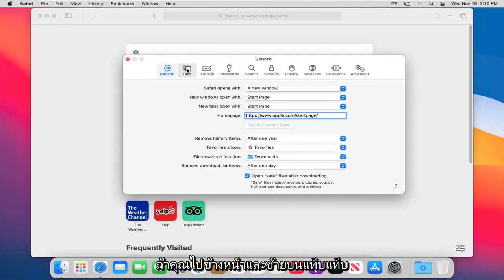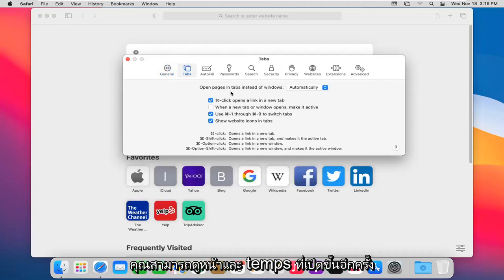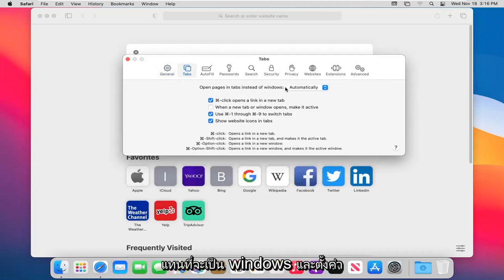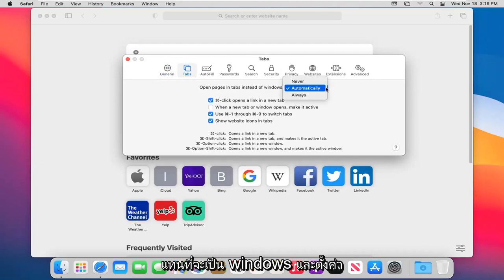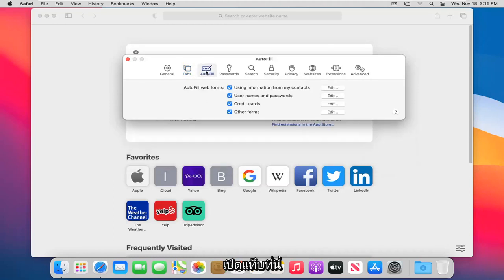If you go ahead and click on the Tabs tab, you can see options for opening pages in tabs instead of windows, set to automatically. You can also see different key combinations for how you want to open tabs.